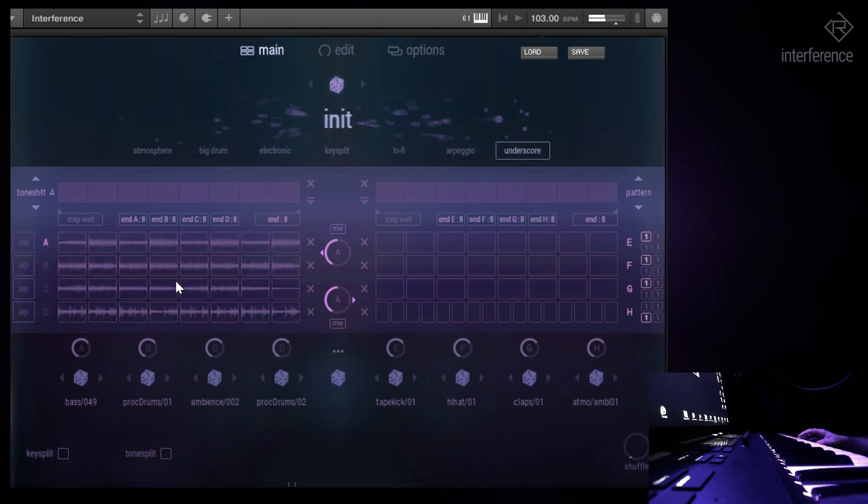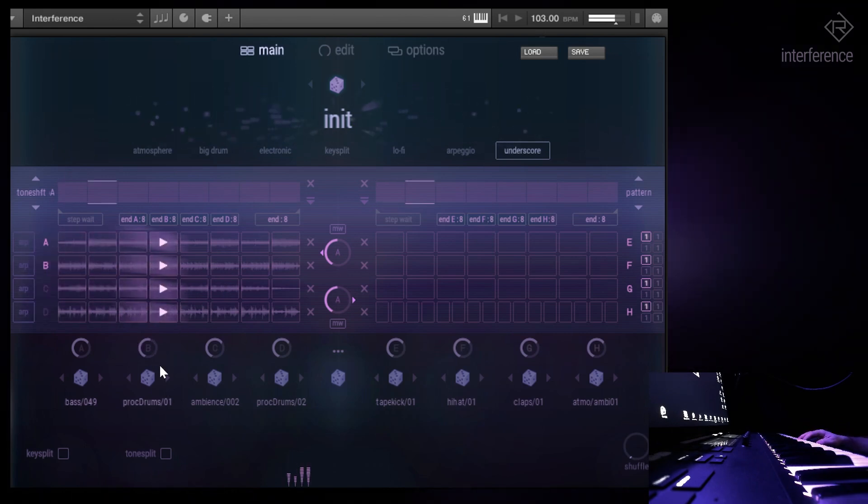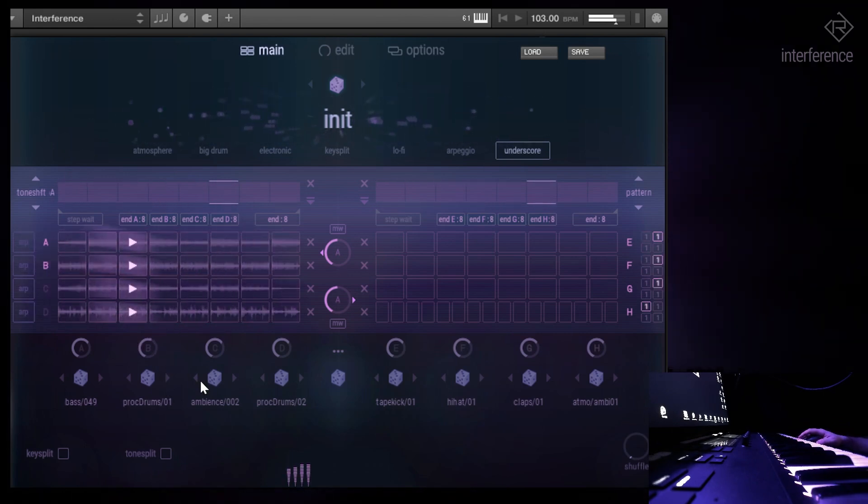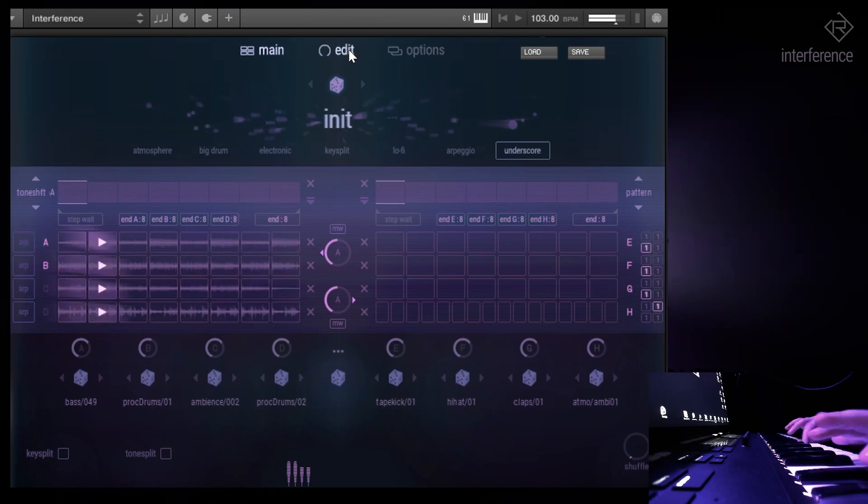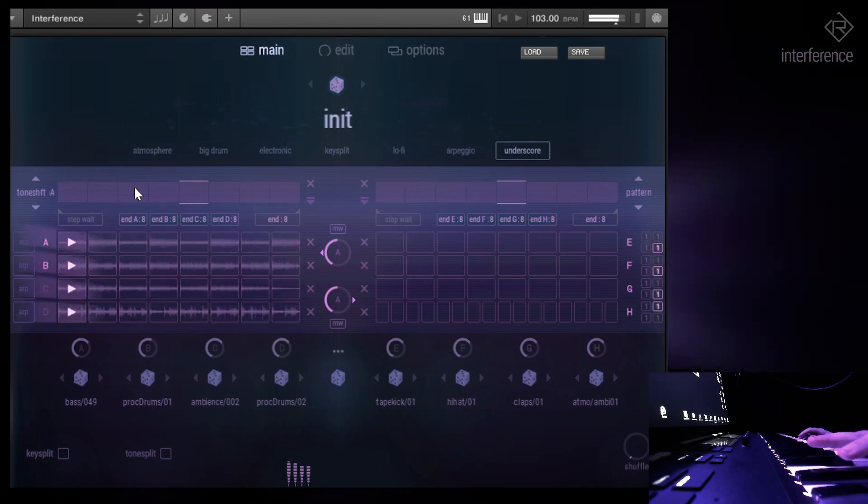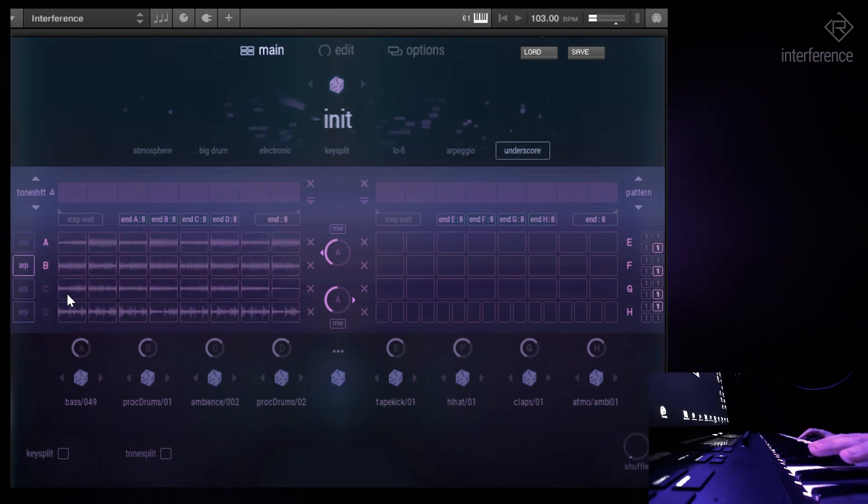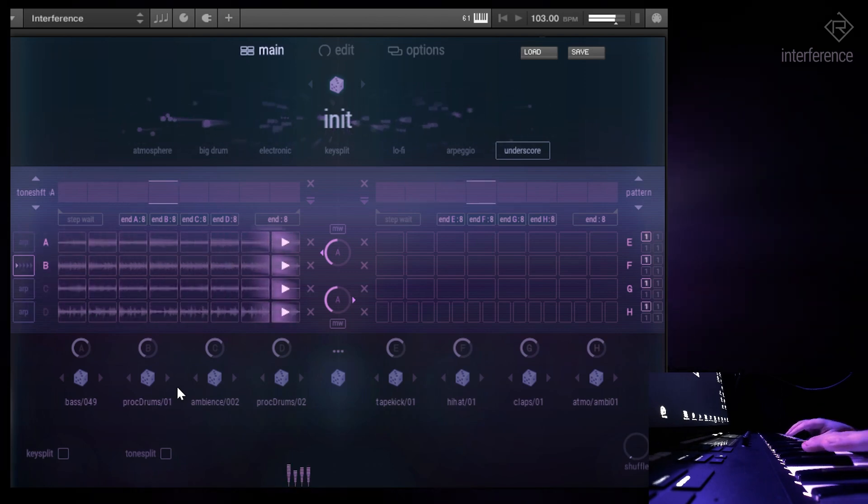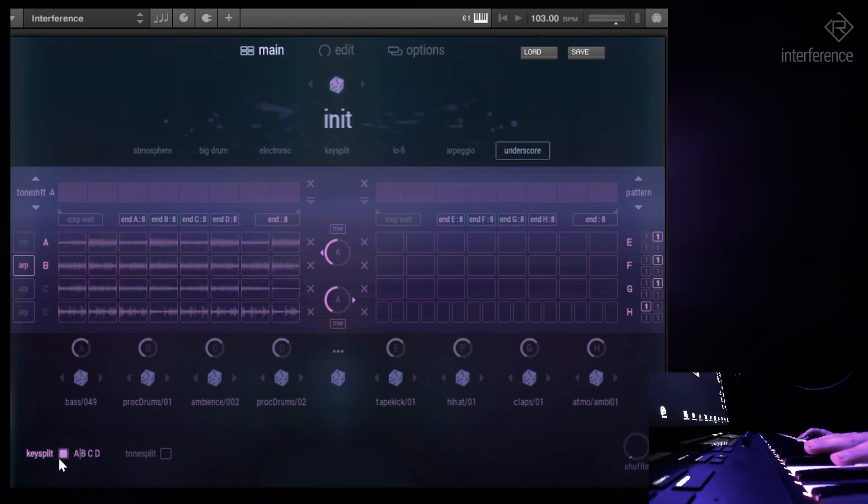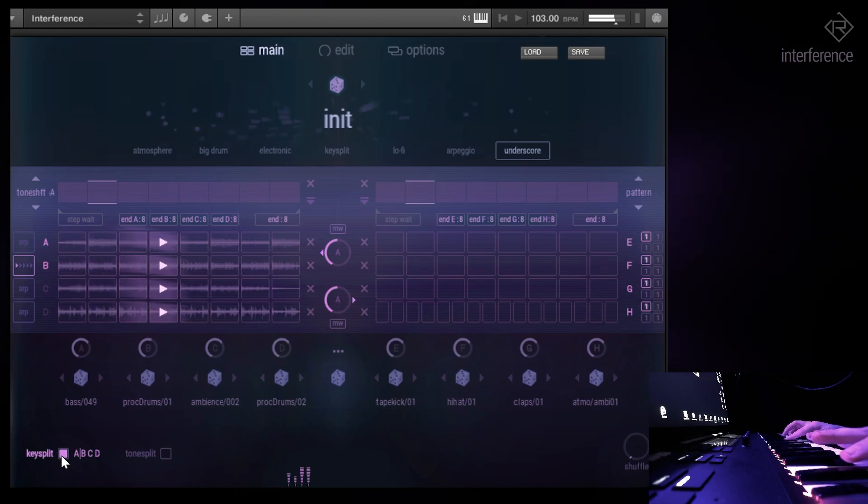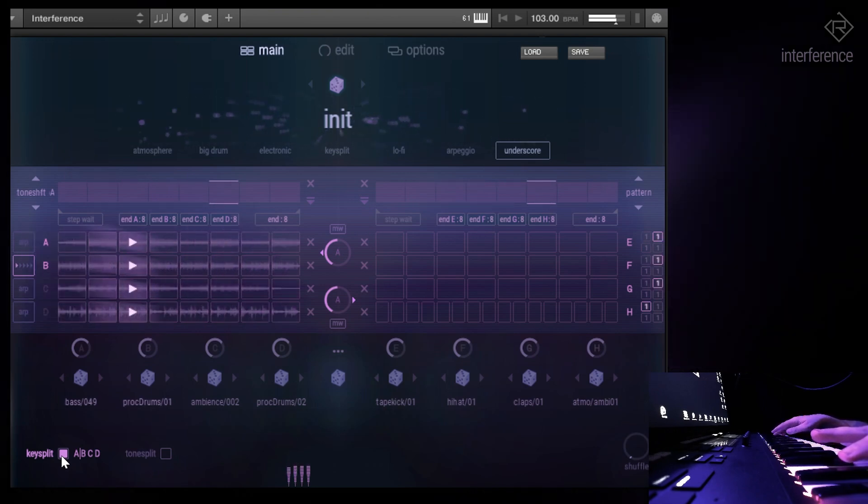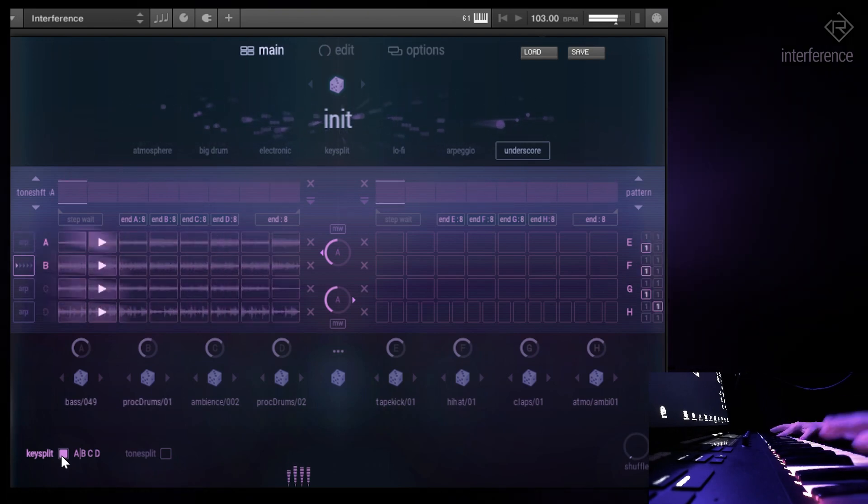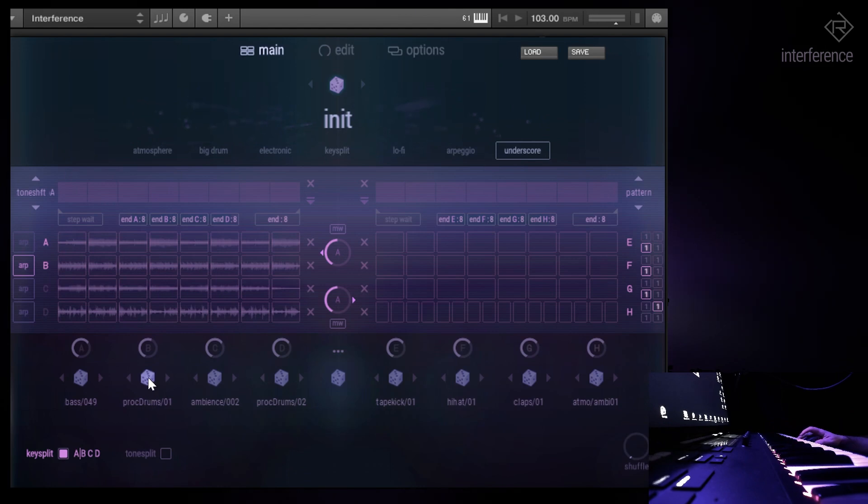And well, then you might, okay, you can keep adding things. Let's choose an arp for B. No, that sounds a bit weird. Let's try it with a key split. Yep, that's a bit better.